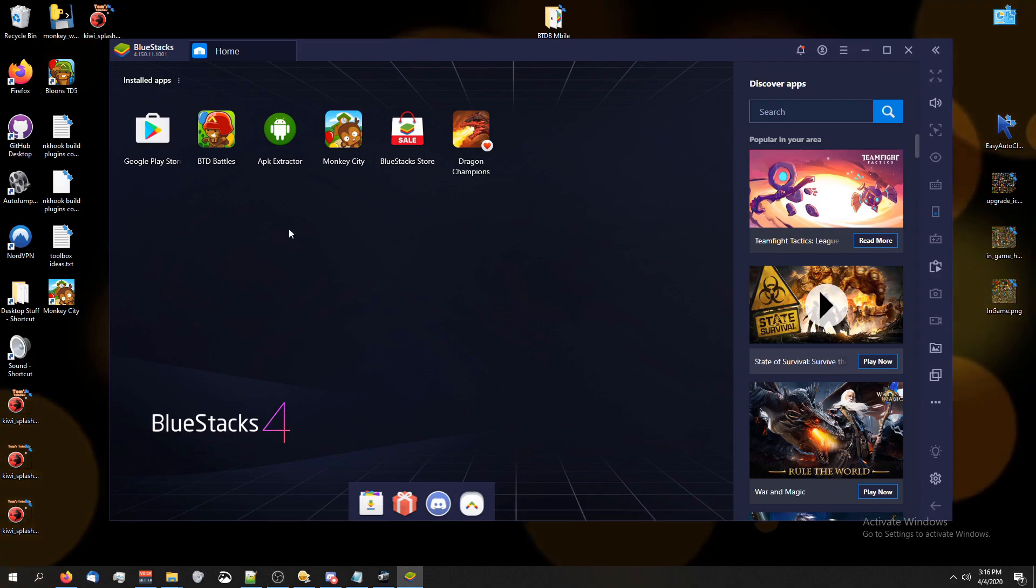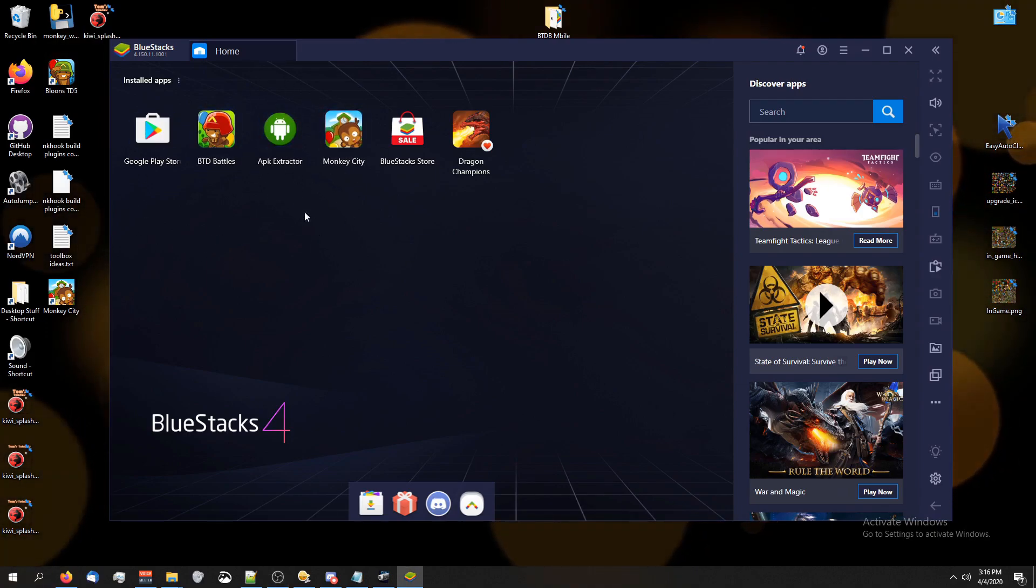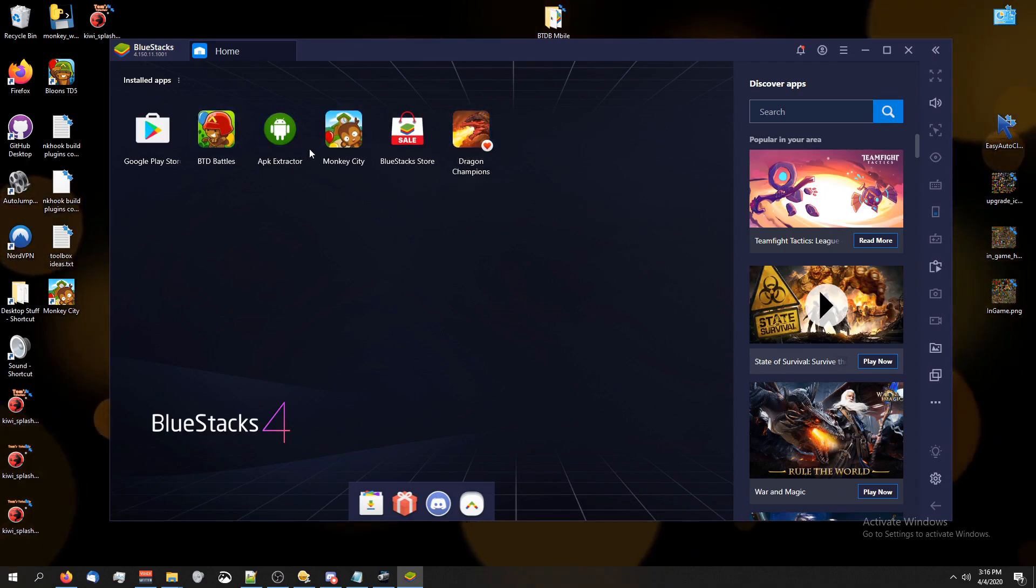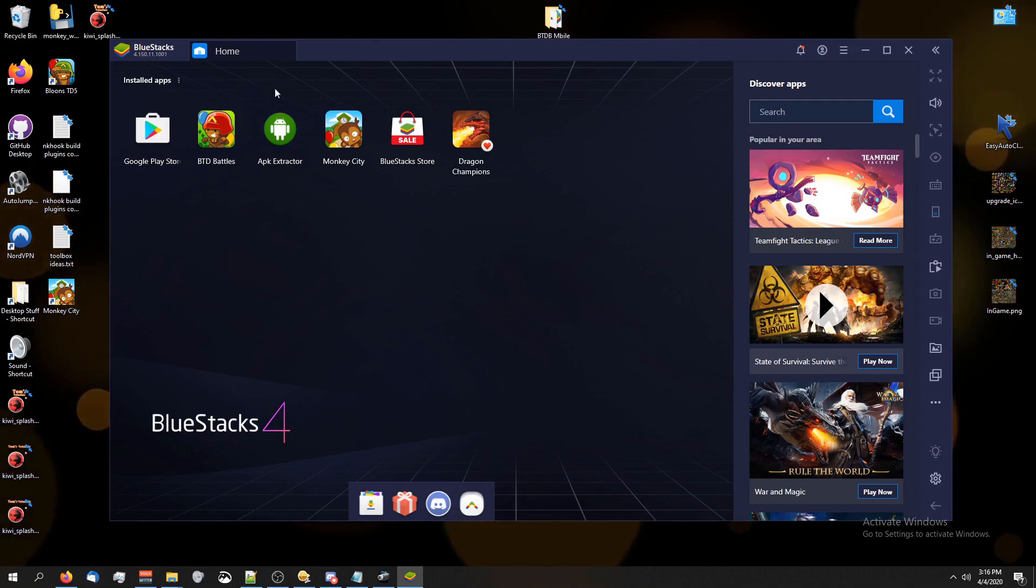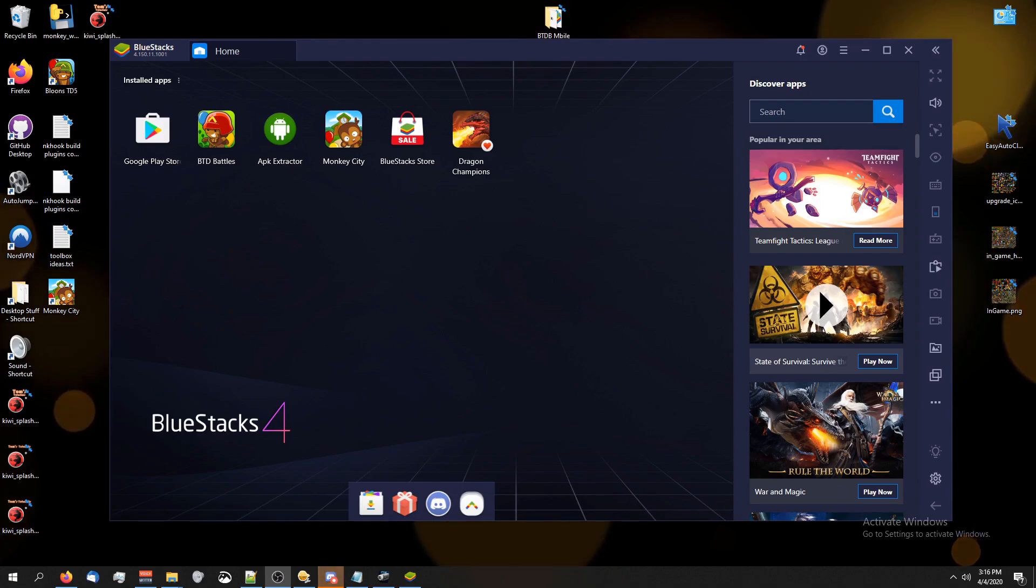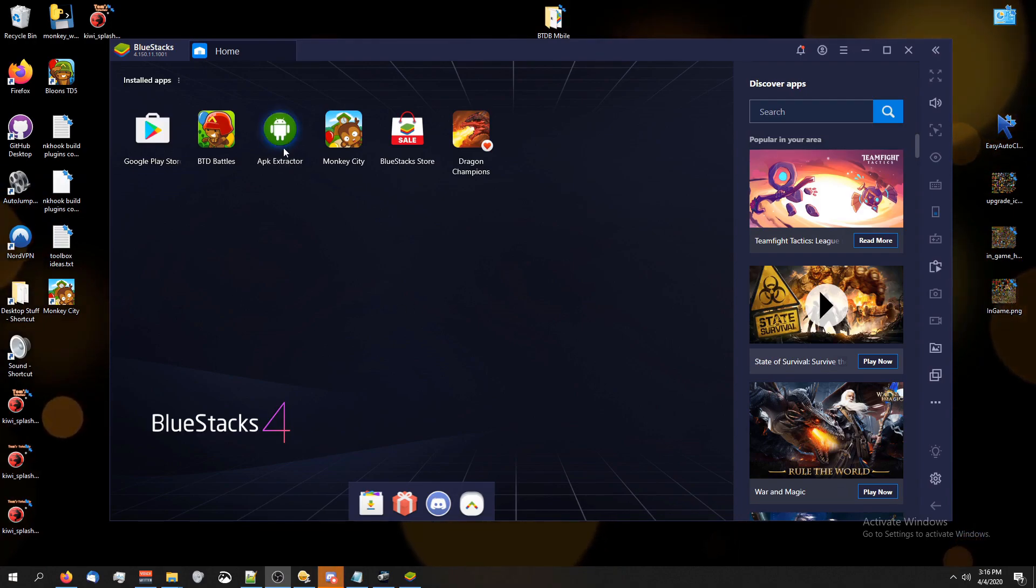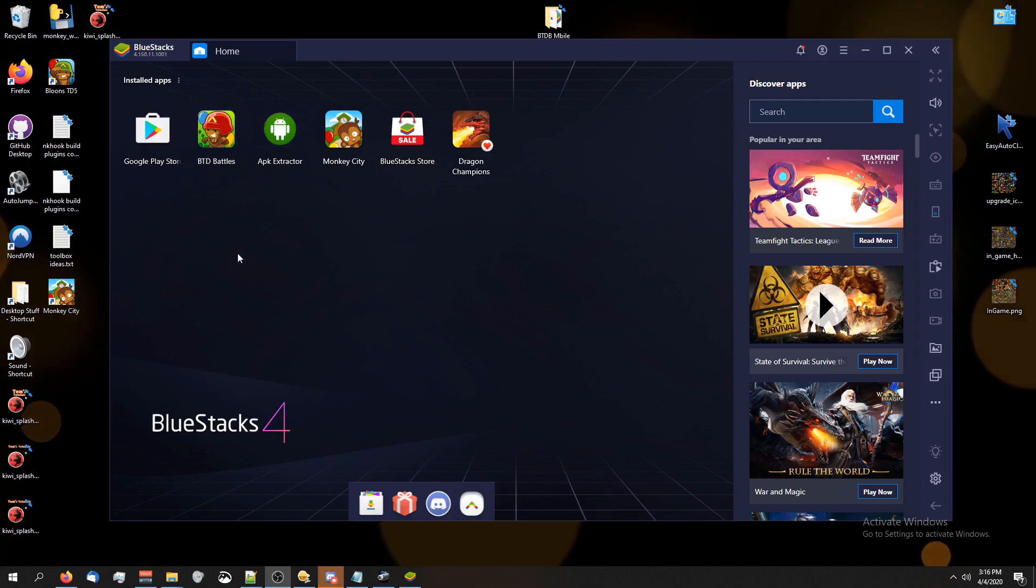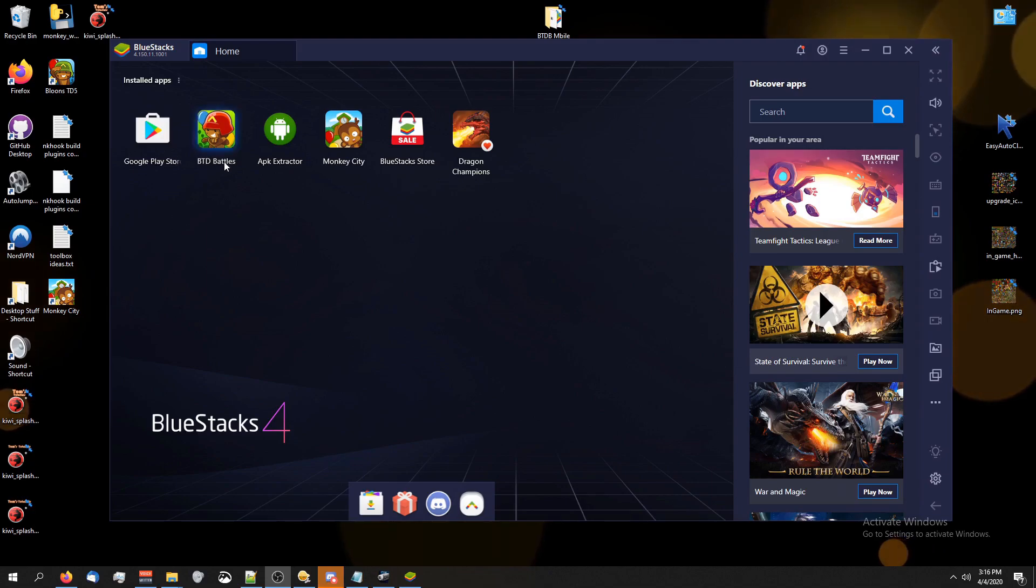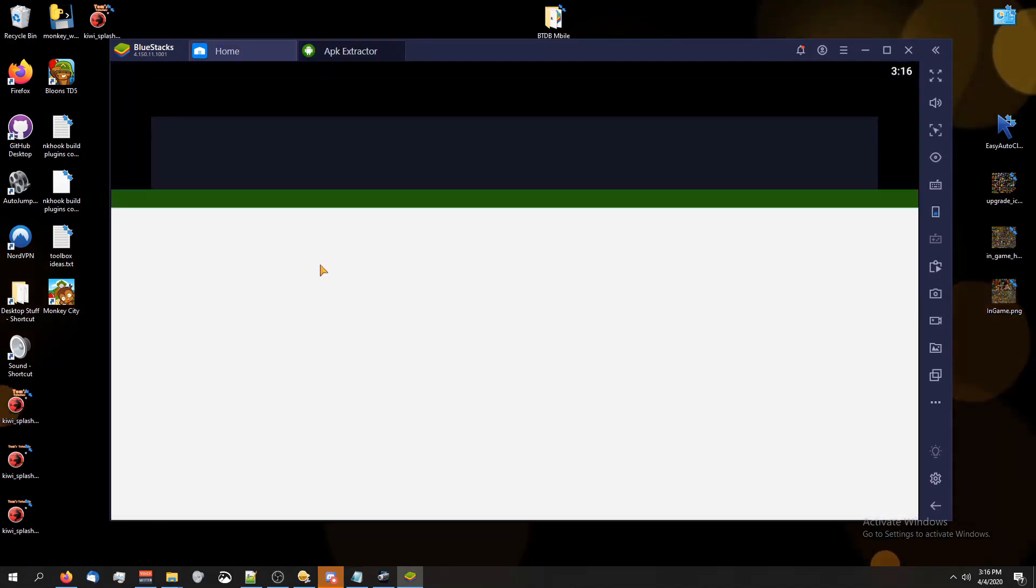If you're on iPhone or iOS, you're going to have to find the equivalent of that. APK files are basically the app files for Android apps. You'll have to find the equivalent for iPhone. Once I figure that out, I'll make a video on it too. To get an APK extractor, you just go to the App Store, look up APK extractor and then download it and run it.